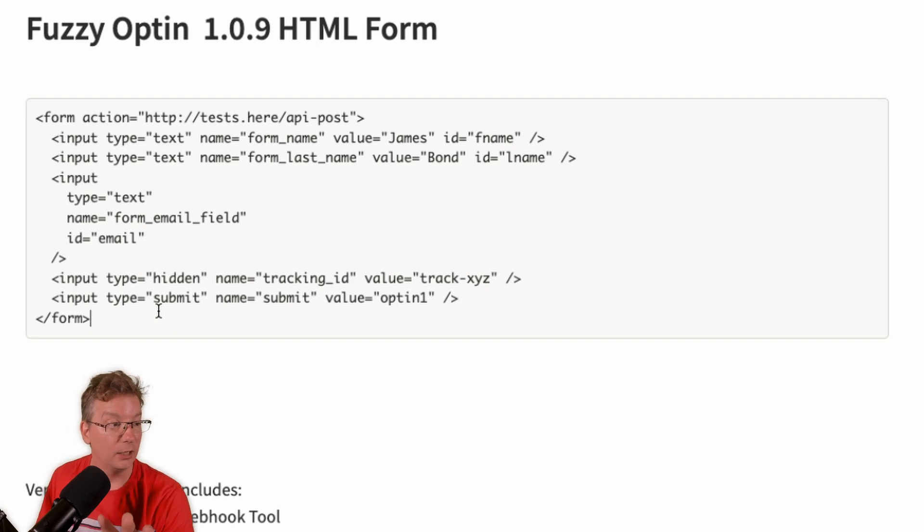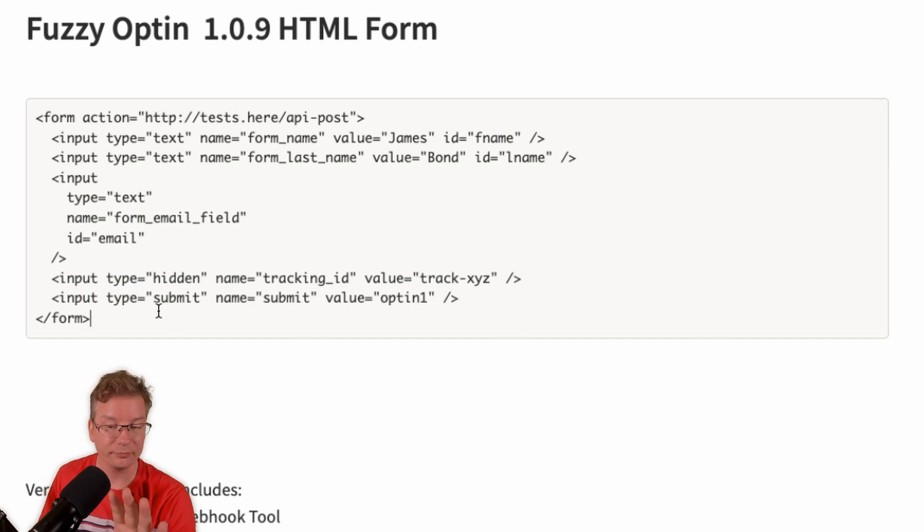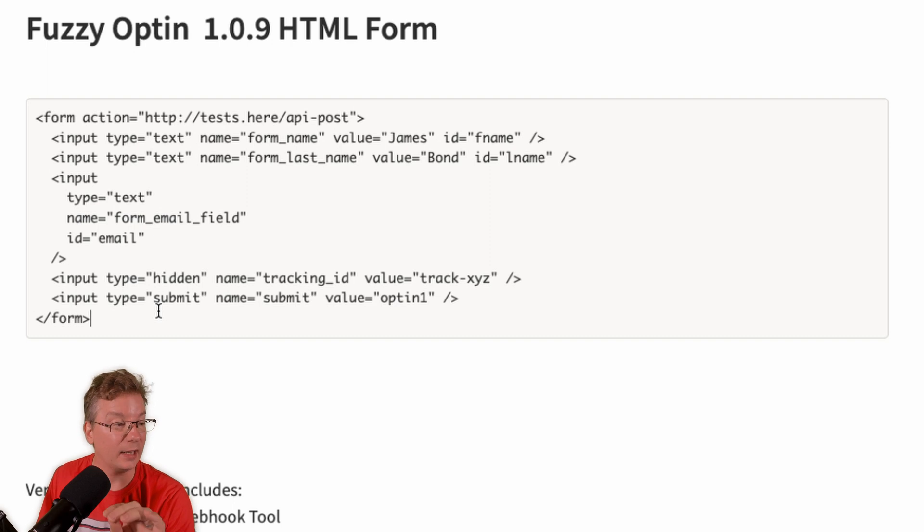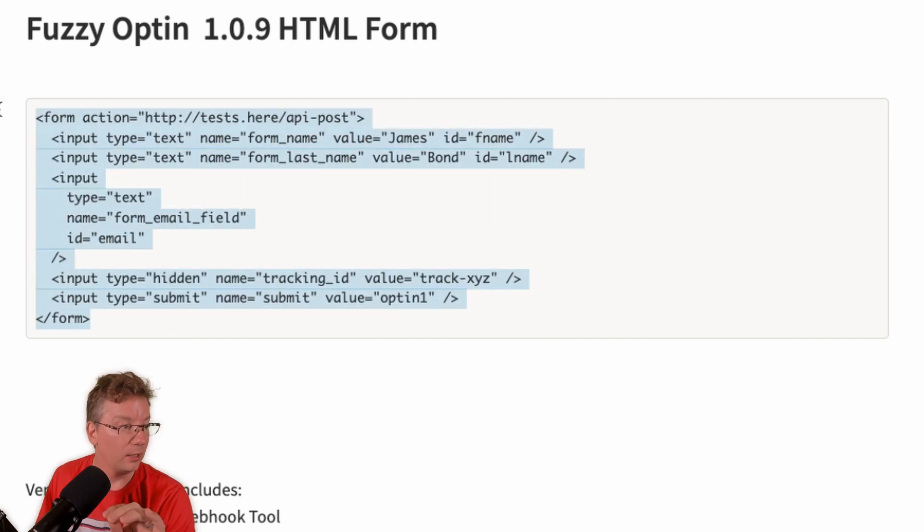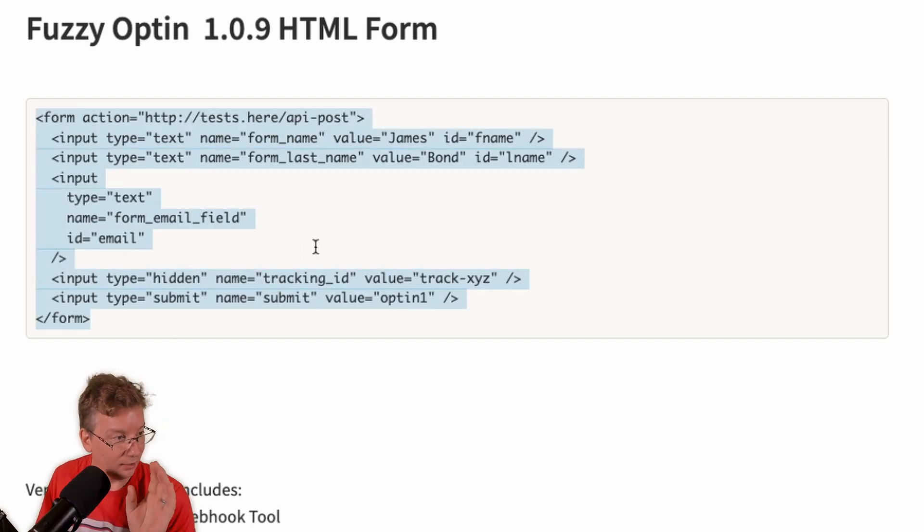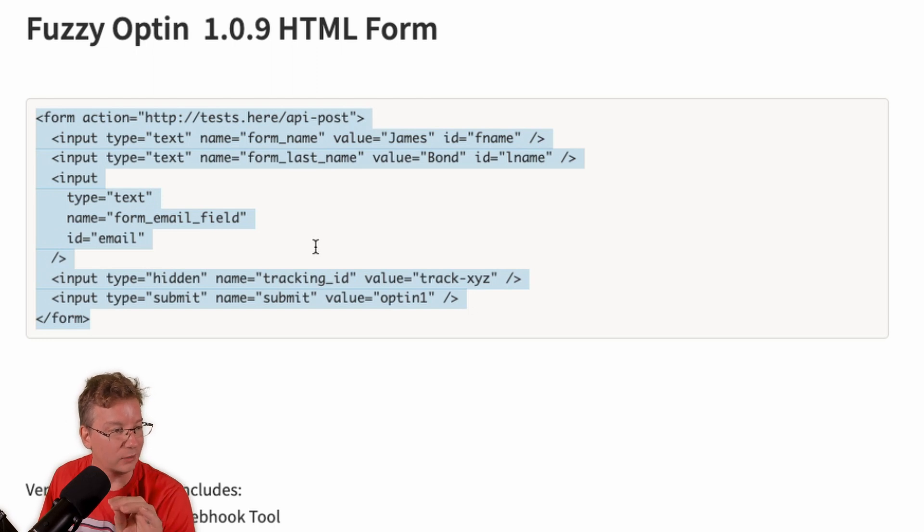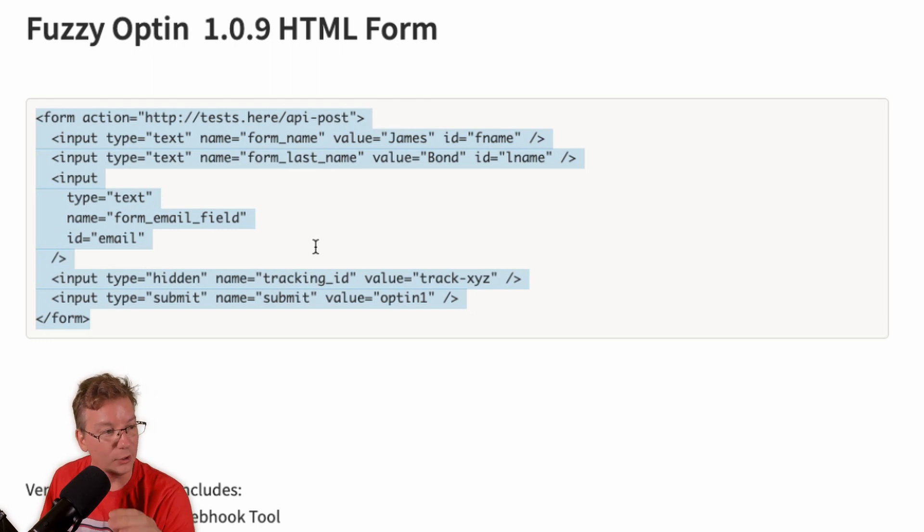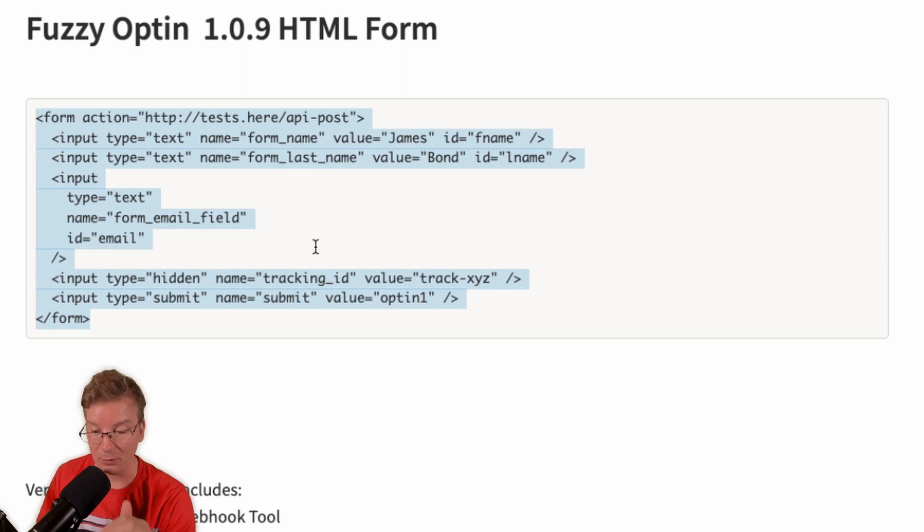Well, we can now throw this form into the Fuzzy Opt-in and it'll convert it into a webhook.